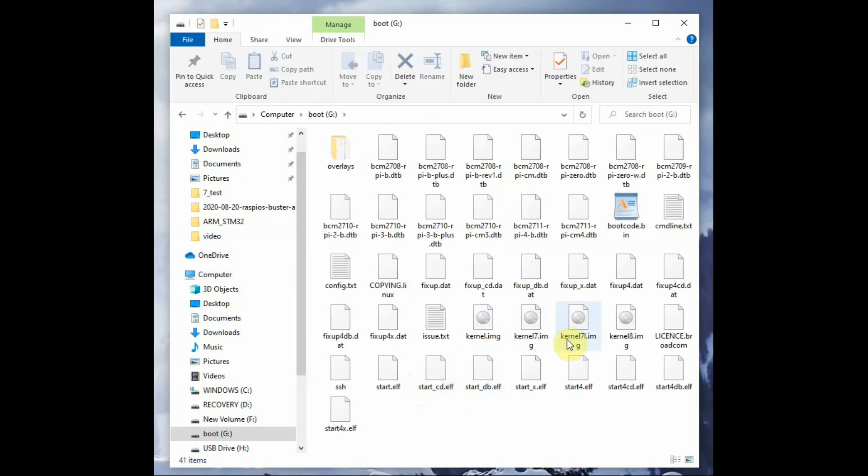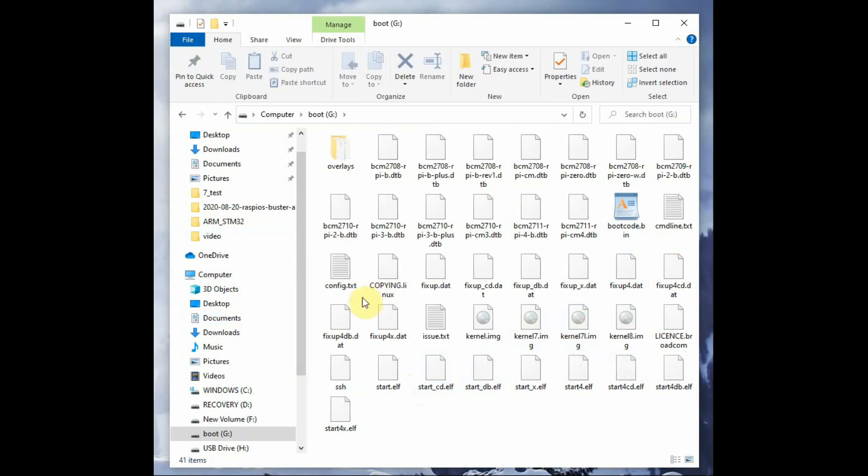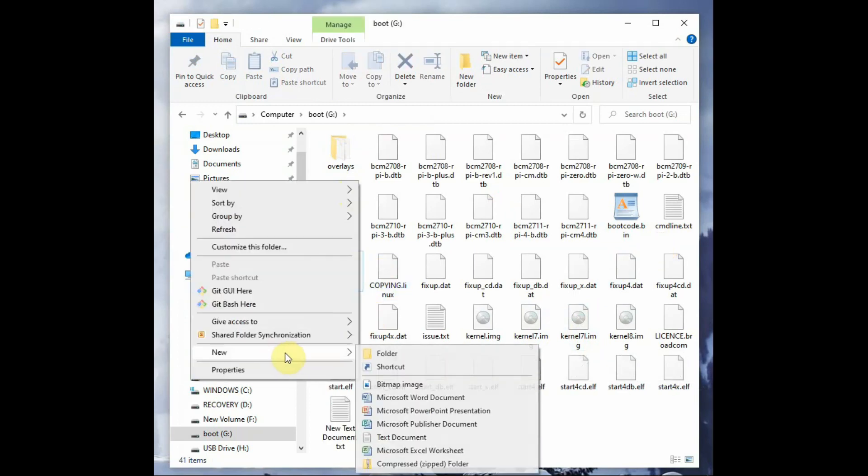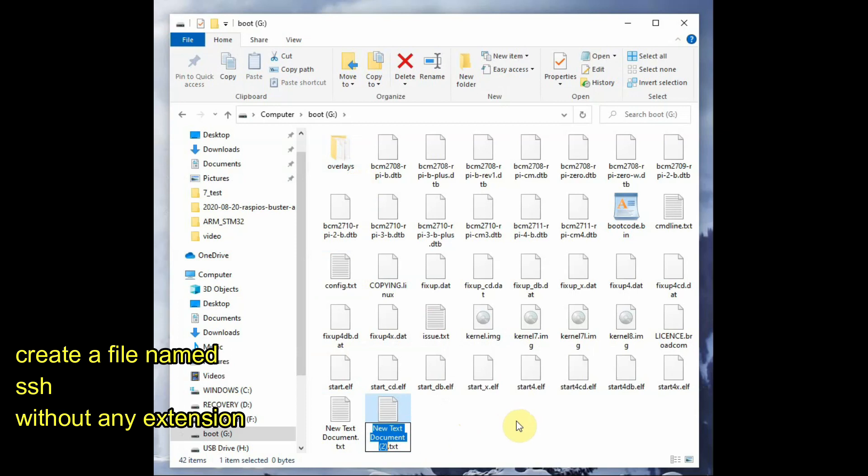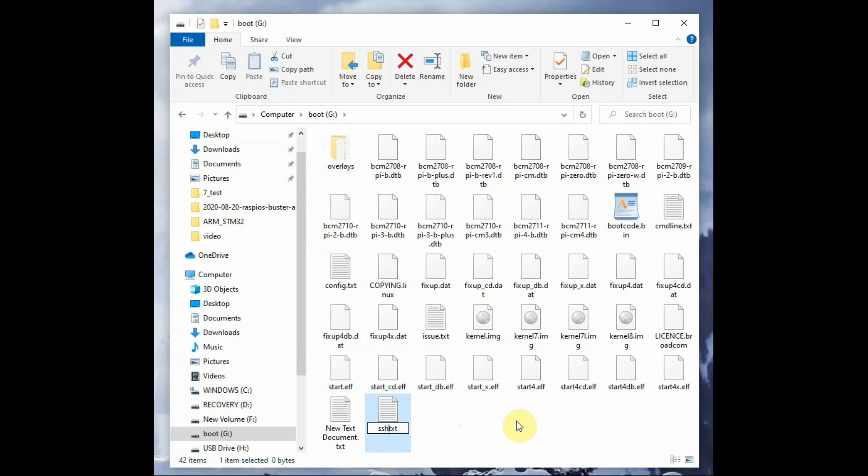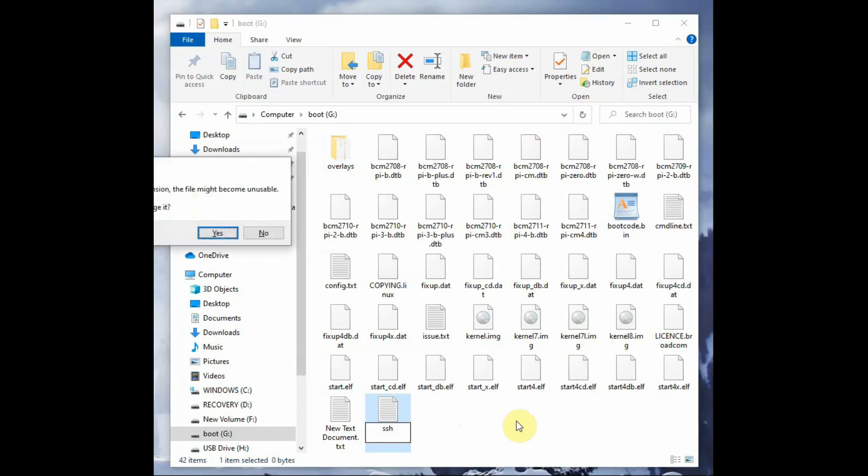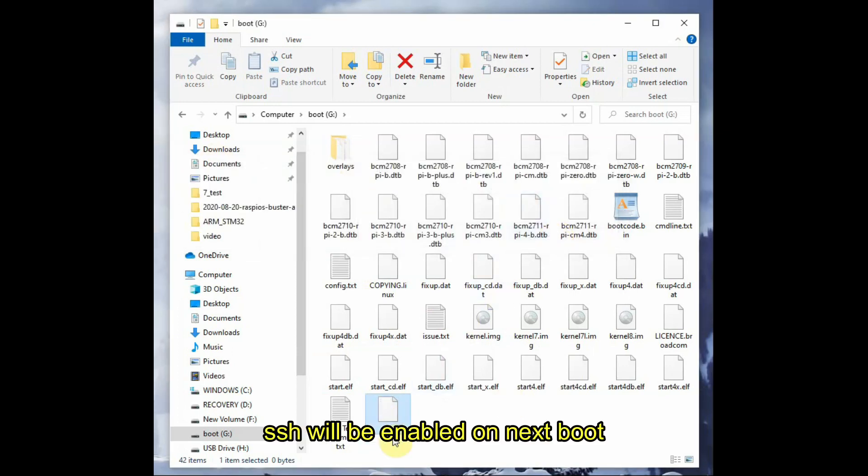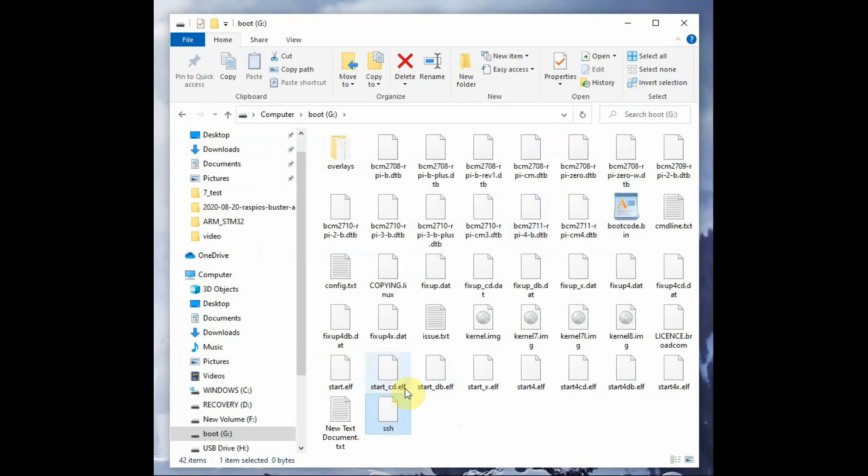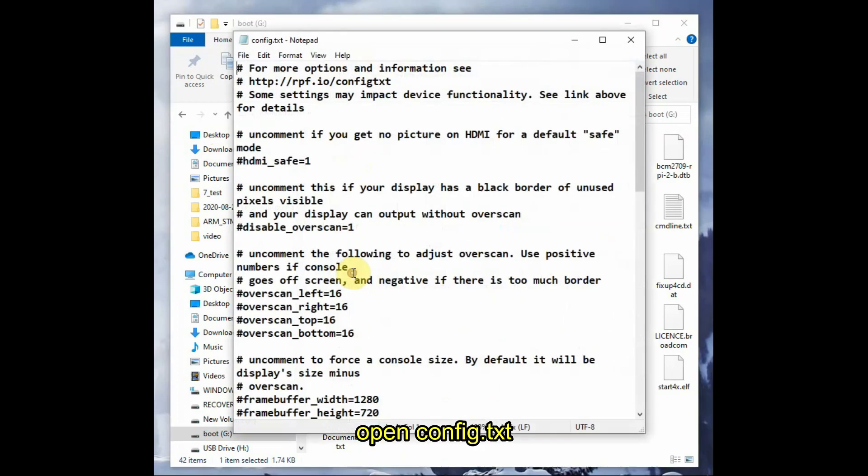Once ready, plug into your Windows machine. Windows will display only the boot partition. Right-click on the boot partition and create a new file named SSH.txt. Finally, delete the .txt extension so only the SSH file remains. On next boot, SSH will be enabled automatically.